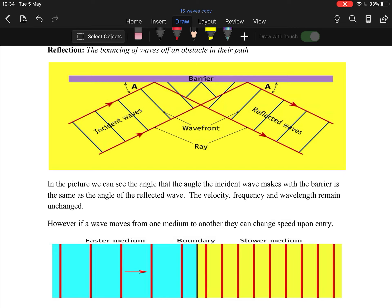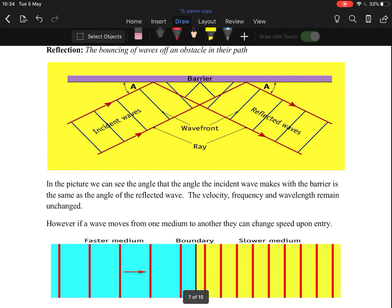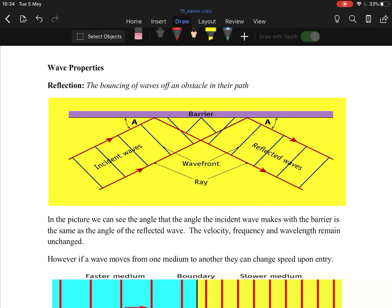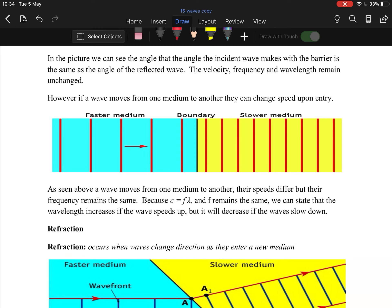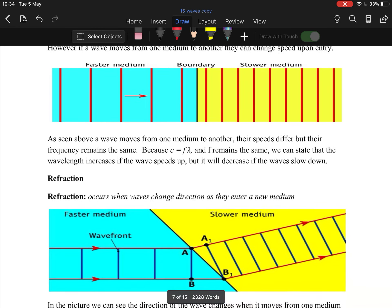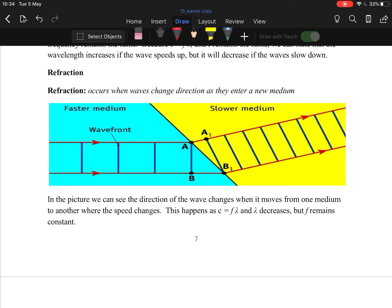Wave properties: reflection is the bouncing of waves off an obstacle in their path — this is why echoes occur in a room where sound waves bounce off walls with nothing to absorb them. Refraction is the bending of a wave as it enters a different medium; one part of the wave slows down faster than the other, causing it to bend.